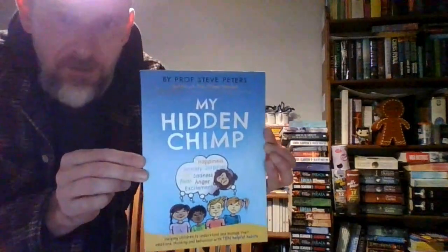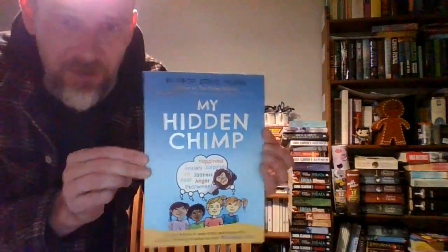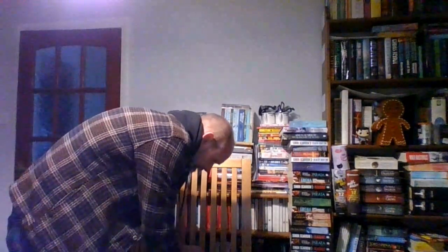That was the only big beast we've got for today. Everything else is kind of small bundles and singles. Next we have going to TR11, My Hidden Chimp. Something to do with kids, helpful habits to manage emotions, thinking and behaviour in children. This one sold for £5.50 plus postage.